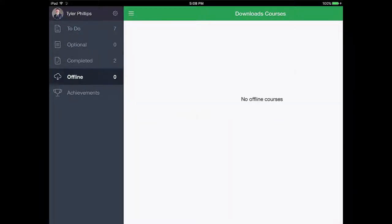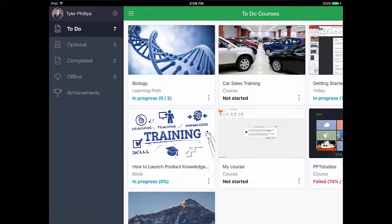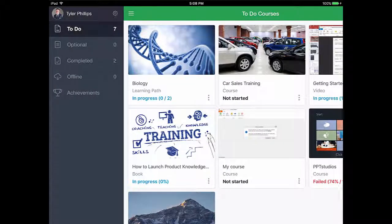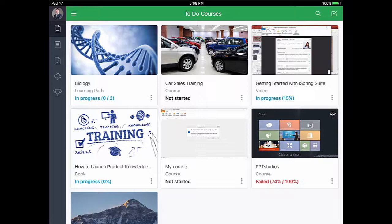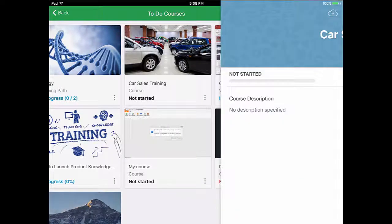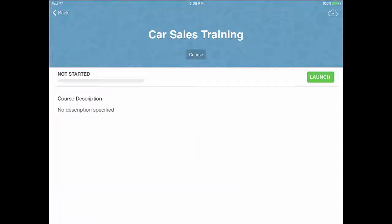I don't have any offline courses yet, but I'll show you that in a sec. For now, let's just hop back over here to the to-do list and take this car sales training course.